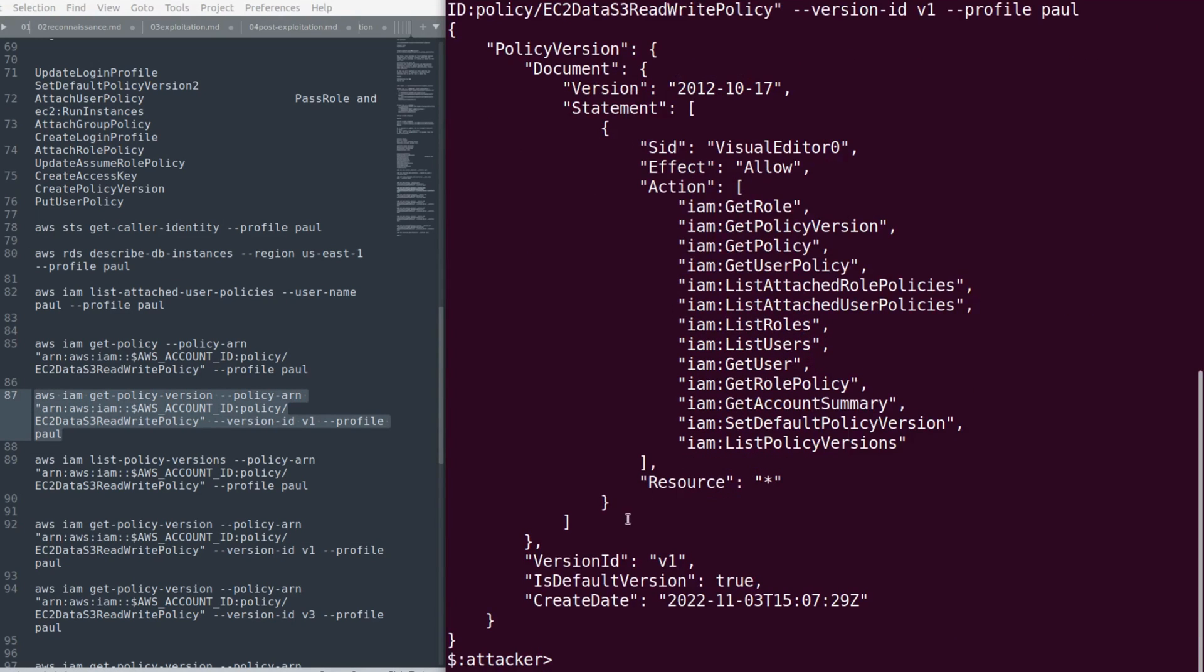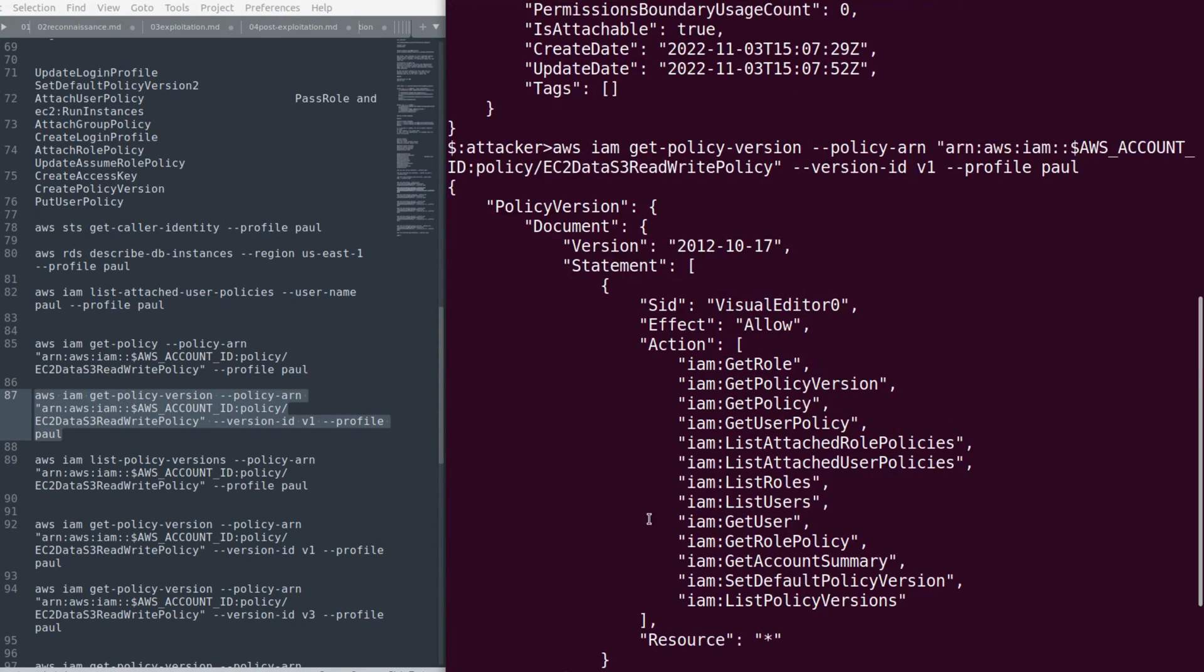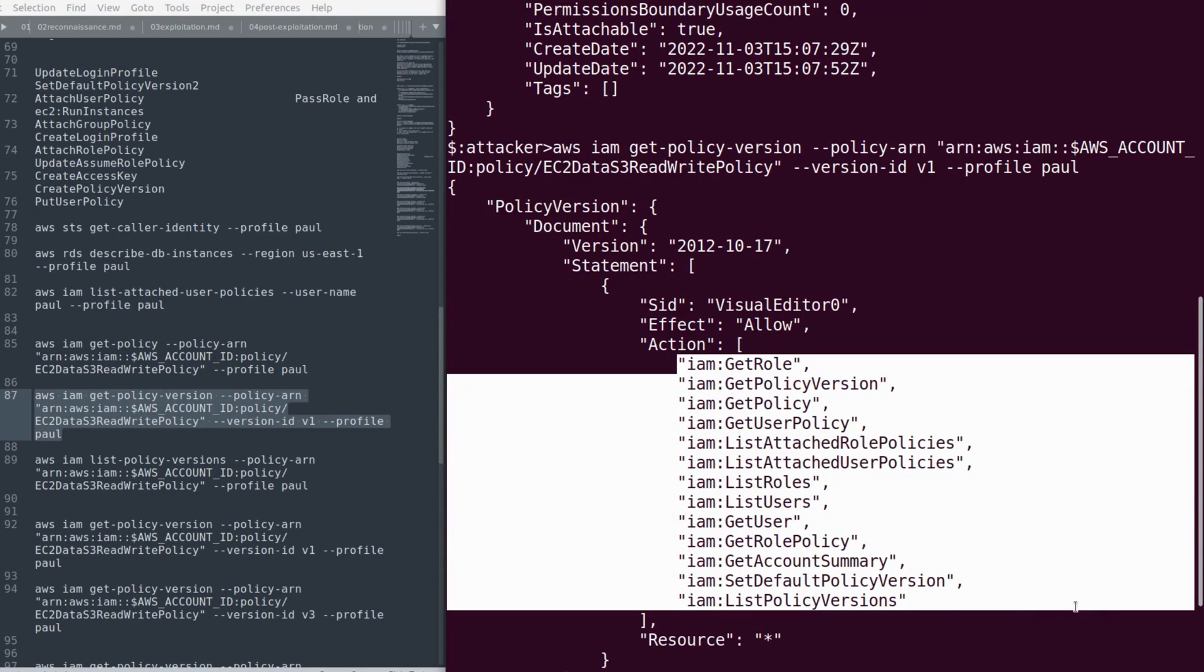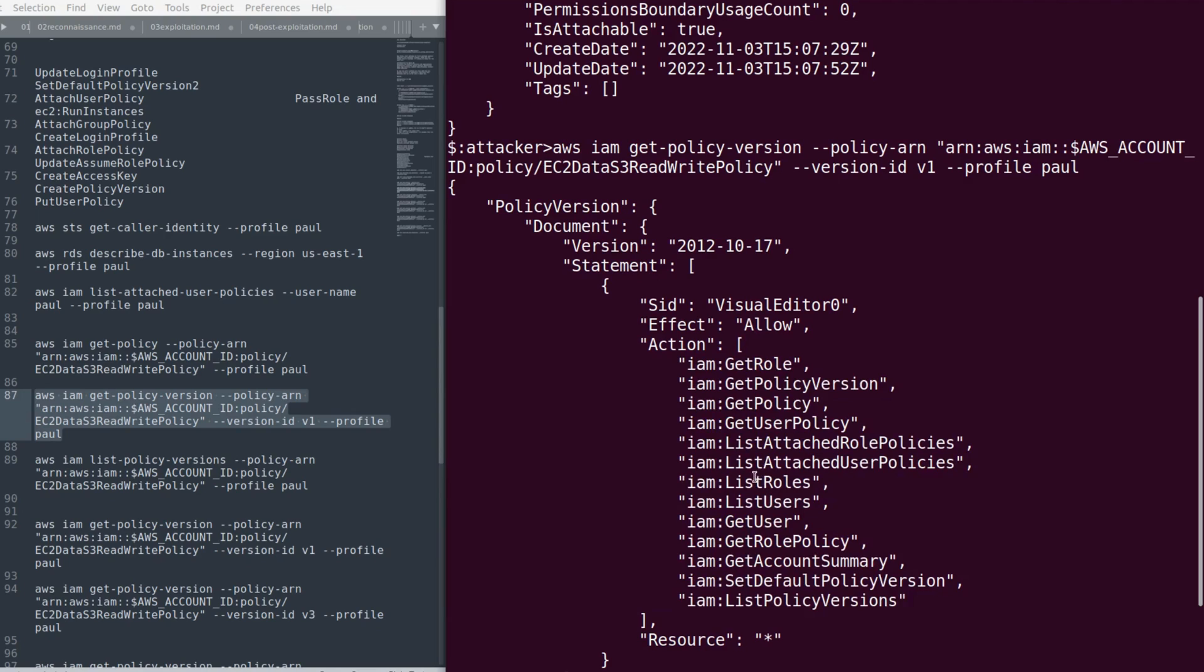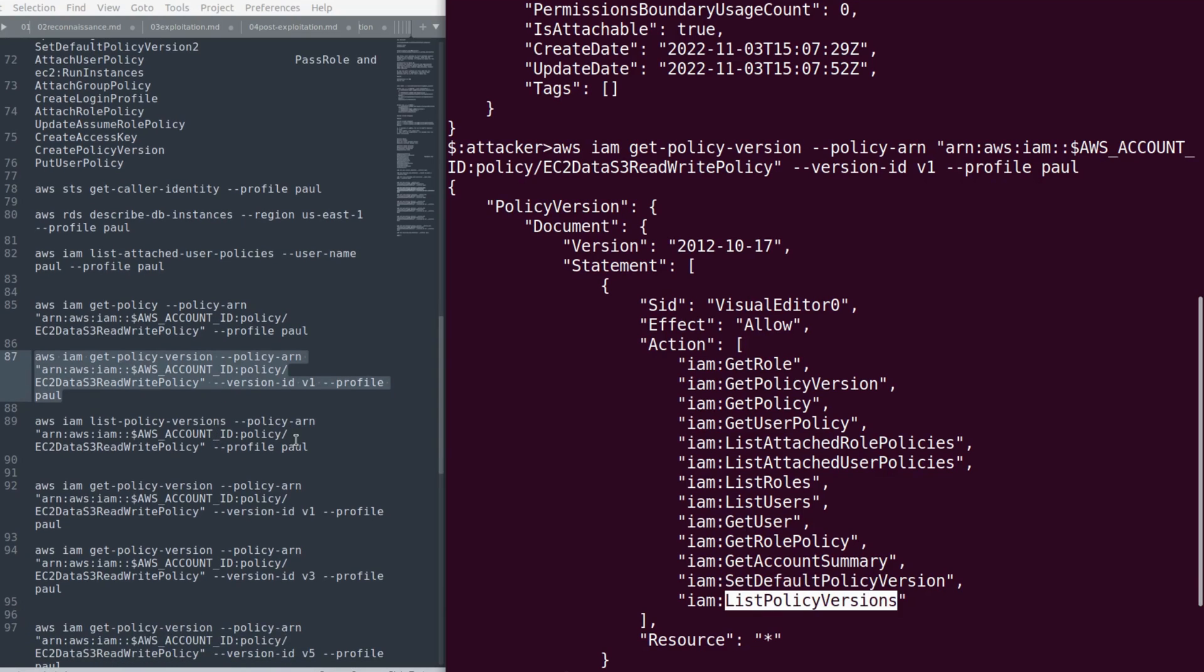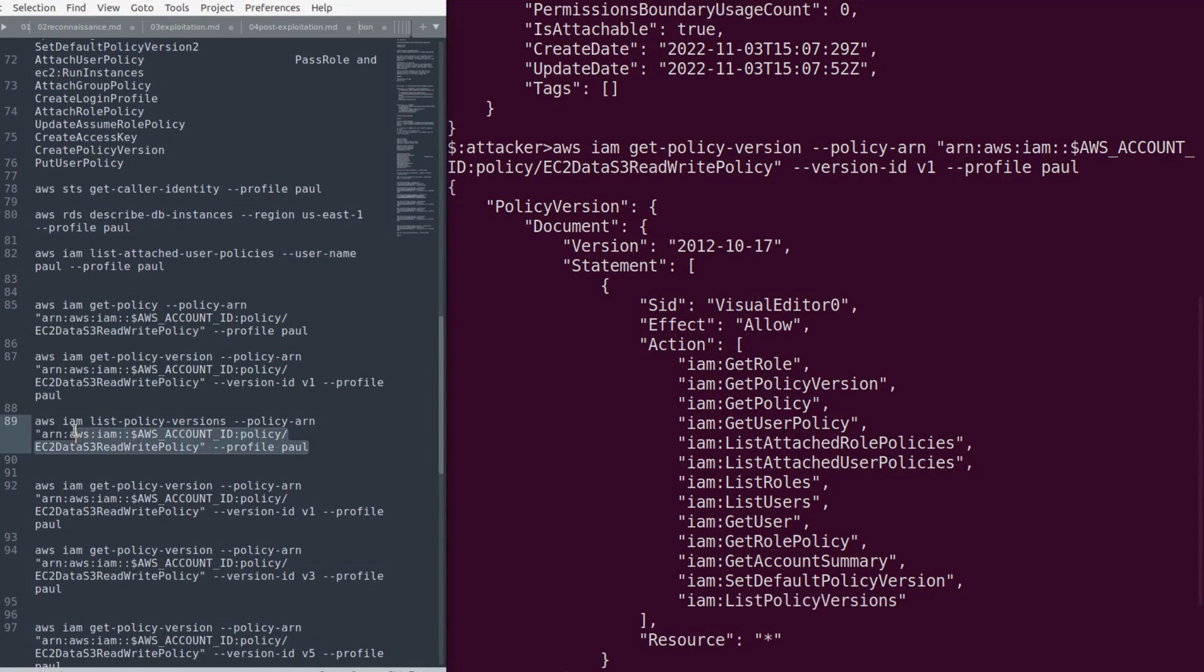It's very important to see what actions this user has in v1. There's something called list-policy-versions and set-default-policy-version. These are two important actions that this user can perform as part of the v1 version. Now let's try to see this.